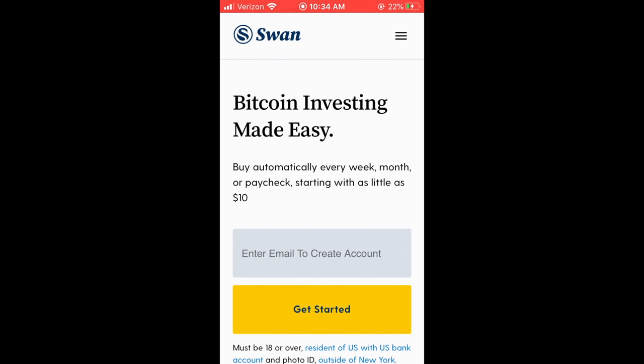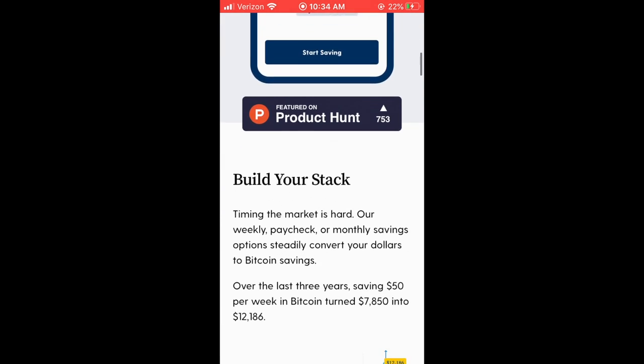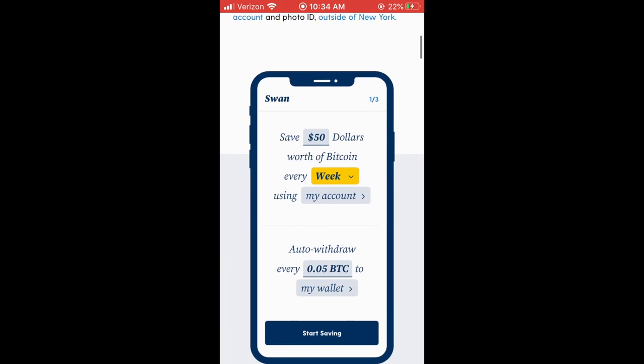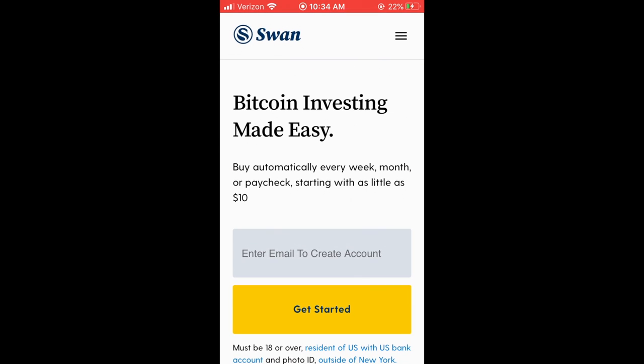Congratulations! The Swan app is now saved to your phone's home screen. So anytime you want to check on your savings plan, it's right there at your fingertips.